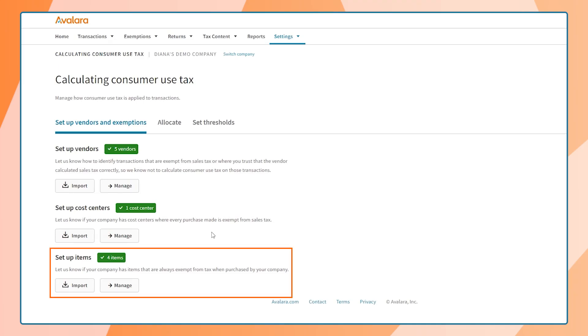Third, we can set up our items. Items are those that are purchased and mapped to AvaTax tax codes for tax determination.